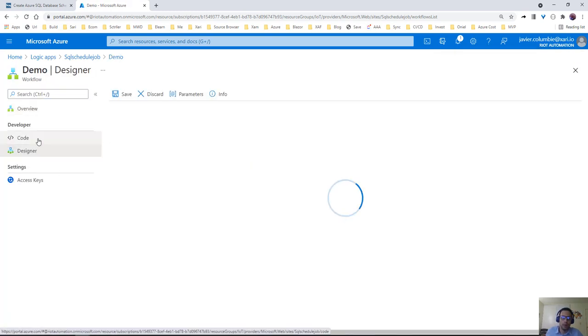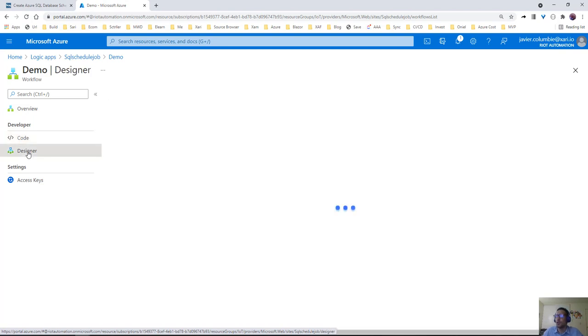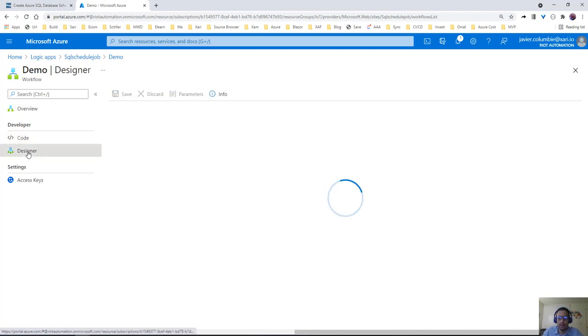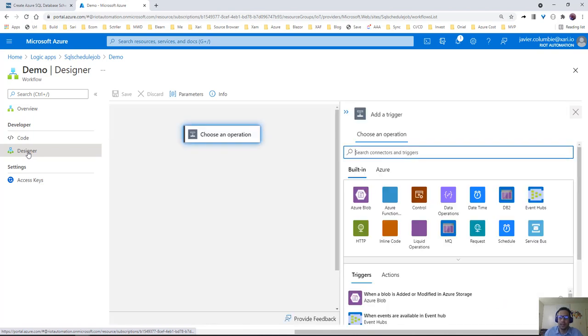If you see, we can actually use code if we want to, but there's no need to. We open the designer and the first thing it will ask is to add a trigger.